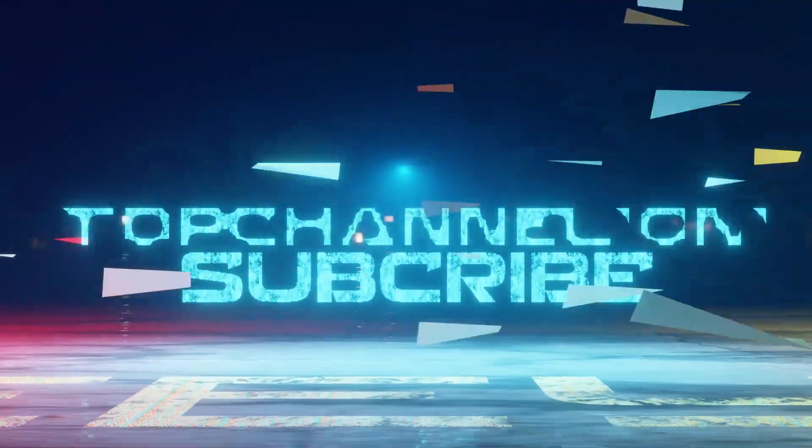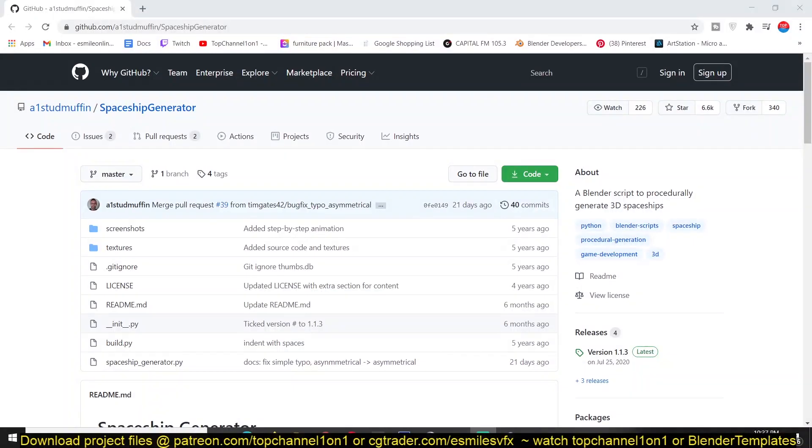Hey guys, my name is Ismoms and today I want to share with you yet another amazing add-on from GitHub. This one lets you generate spaceships in a matter of a single click.